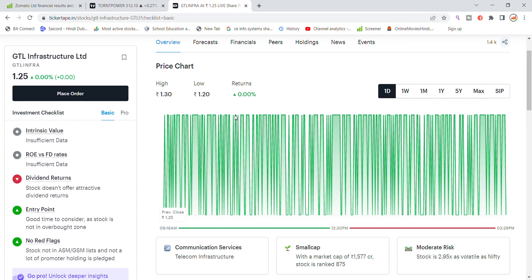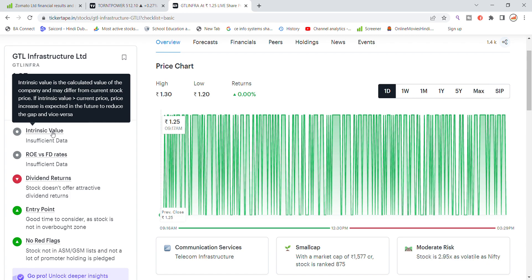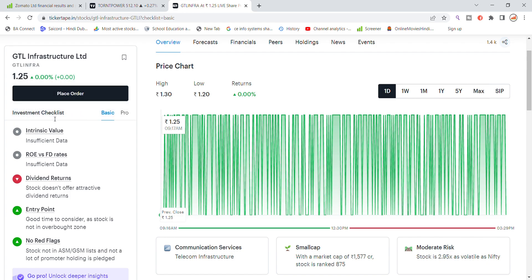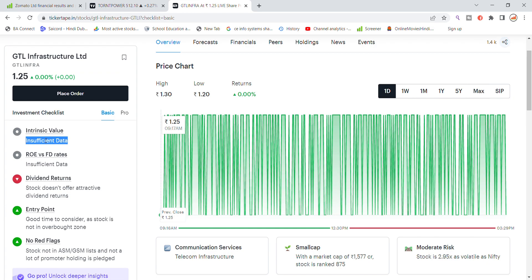We talked about GTL Infra at 1.25, and recently you have the closing day for Friday. Let's see the intrinsic value that is going to be discussed. We will need to check the investment checklist. In intrinsic value we have not given the sufficient data.